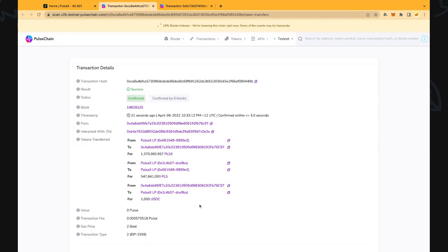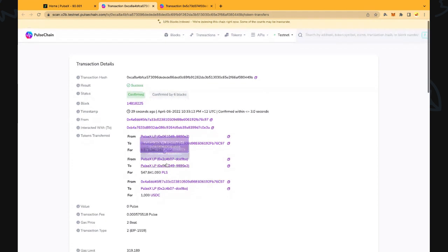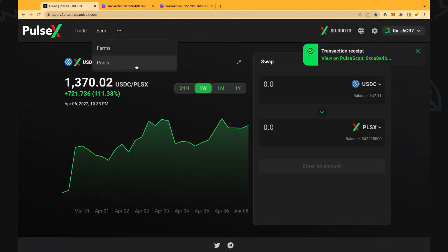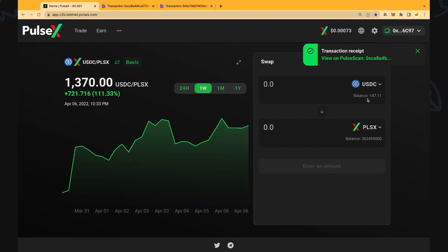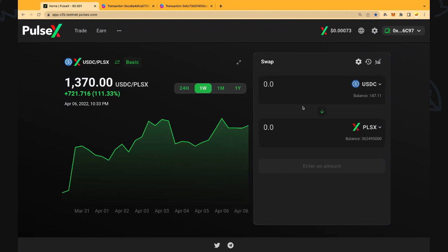We can see that we spent one thousand dollars here and we gained all this PulseX here as well. We can come back to here and we can see that the thousand dollars has gone out of the US dollar balance and we've added a further PulseX there. So 1.3 million is what we ended up buying. Very nice transaction there.